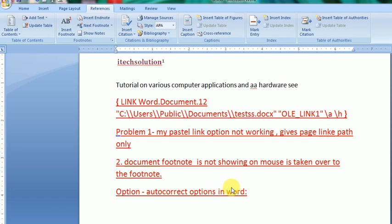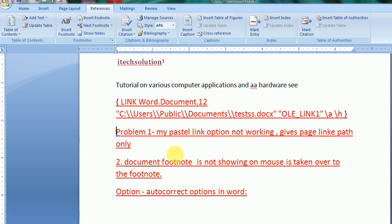Auto correct option, third option I will show in practical. Welcome to my channel ITX edition. Now I will again give you the problems, how it occurred and why it occurred. You see here, this is my paste link option.